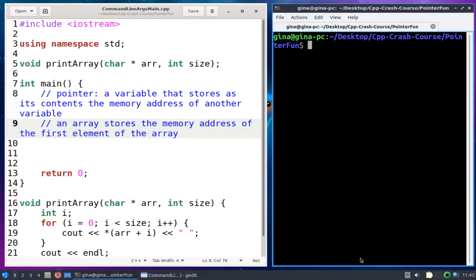Hi, everyone. In this video, I'm going to go through a demo of how command line arguments work in C and C++. I've got a little program here called command_line_args_main.cpp. It's a simple program that's got a main with a few comments in it and then a print_array function that I don't call.